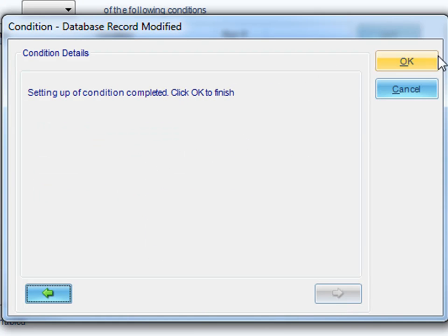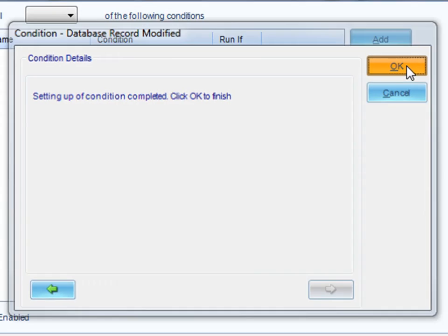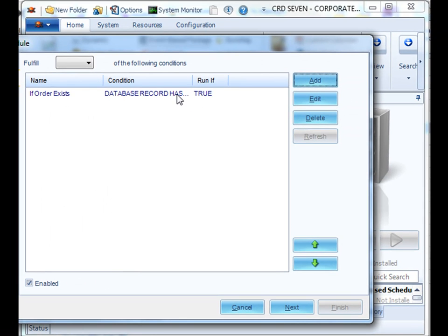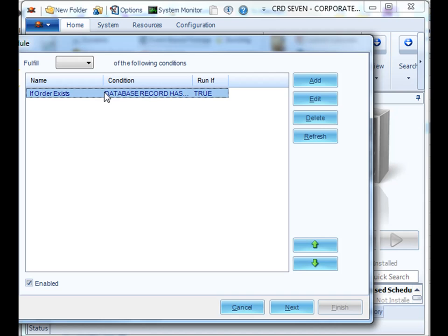Alright. We've now established our condition. So if we click OK, we can review the condition that we've created here. We can create more than one condition that will determine whether the schedule will execute or not.